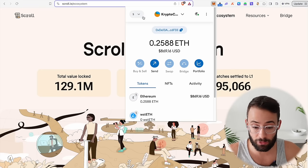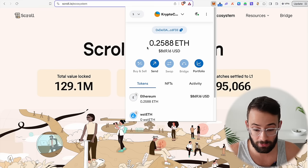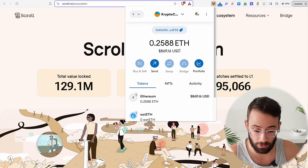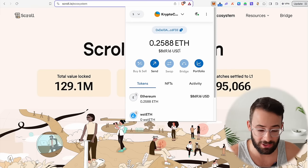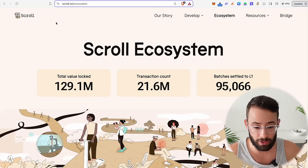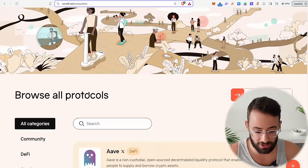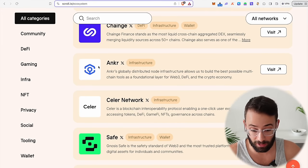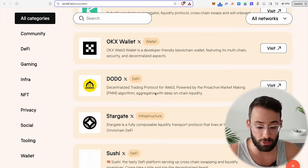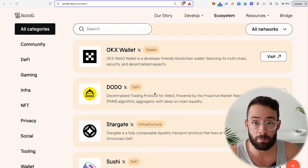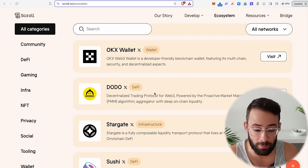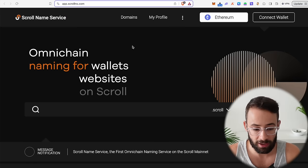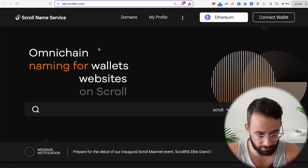Once you have the Scroll network enabled in your wallet and some ETH in that wallet, you can start interacting with the network and all the different applications built upon it. The page scroll.io/ecosystem shows you all the apps currently built on the Scroll network that you can use. I'm going to walk you through what I think are the most important things you need to do.